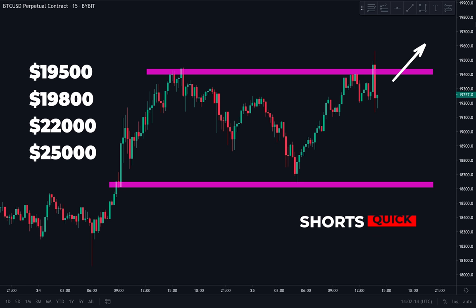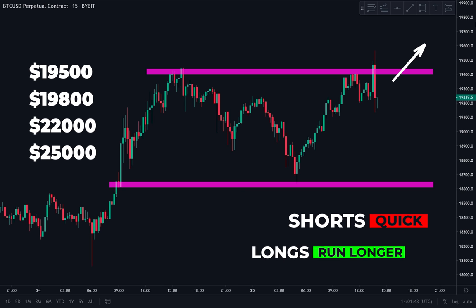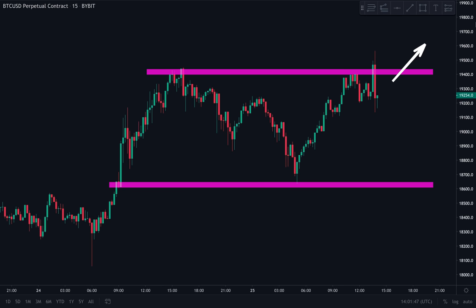The momentum and strength is with the bulls — I acknowledge that. That's why I prefer to keep shorts very quick and let longs have the potential of running a bit longer. That's the range I have for you, with some levels of resistance. If we break the high of the range — which we have to acknowledge is definitely possible and arguably more likely — we break up from here.